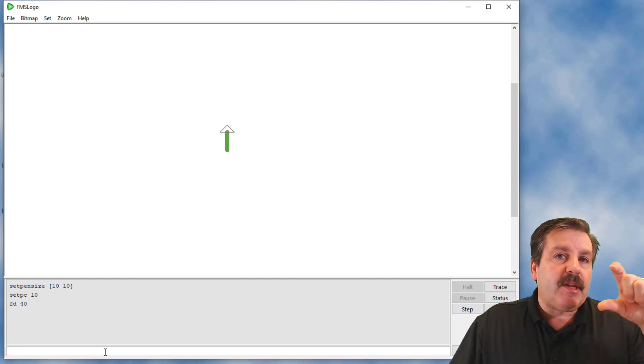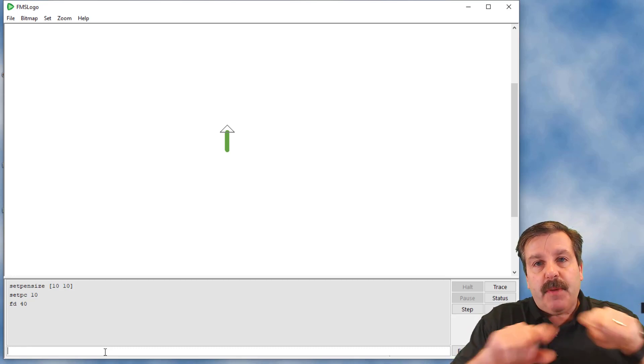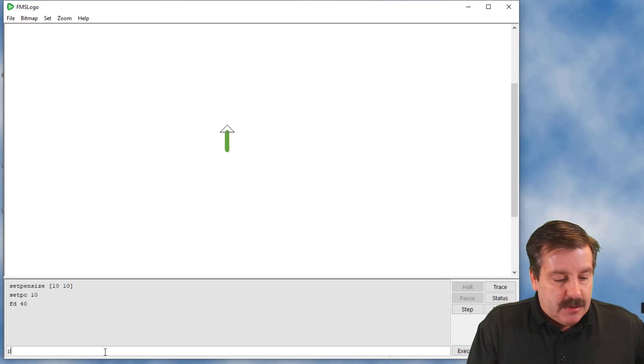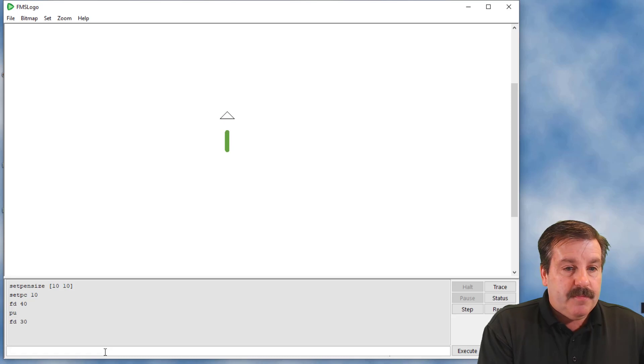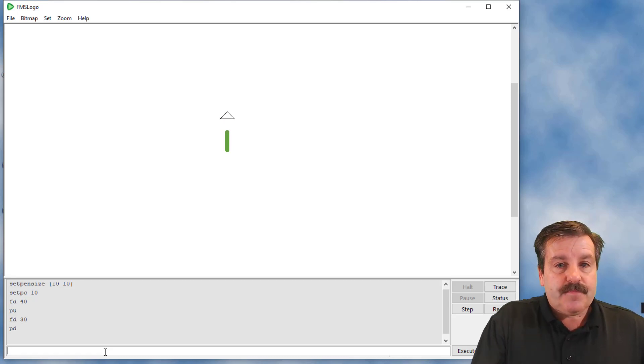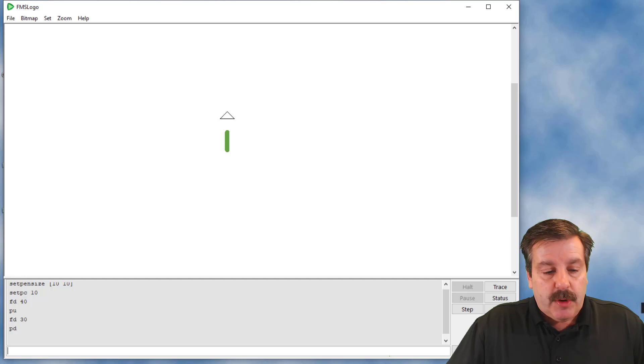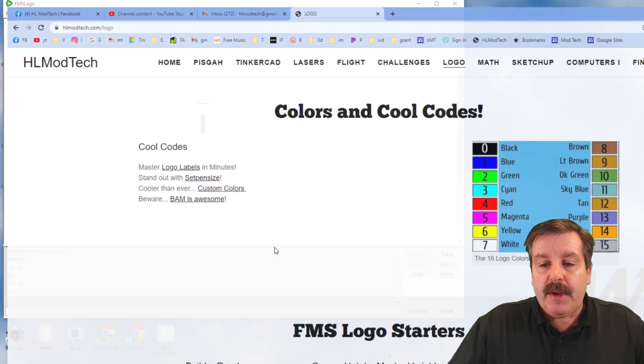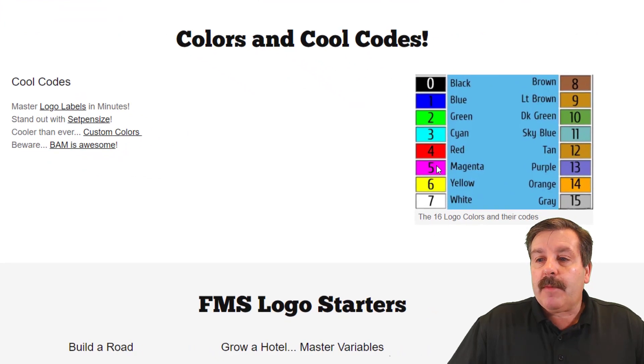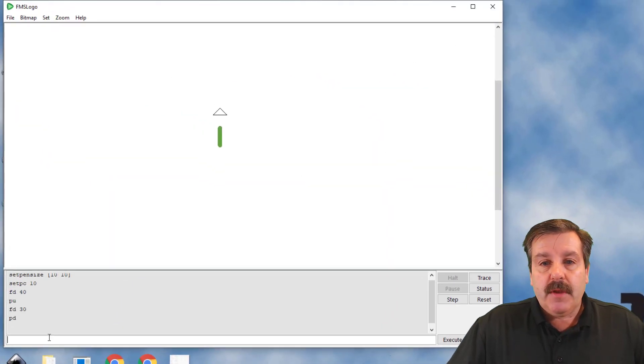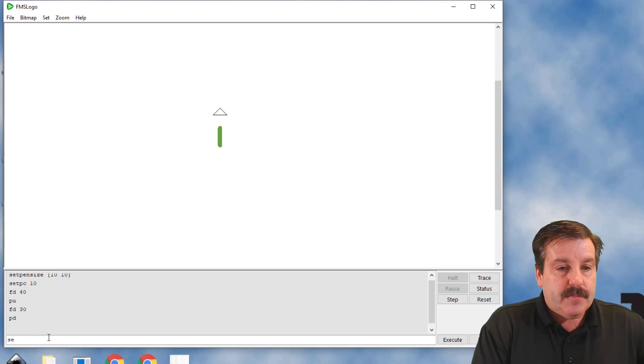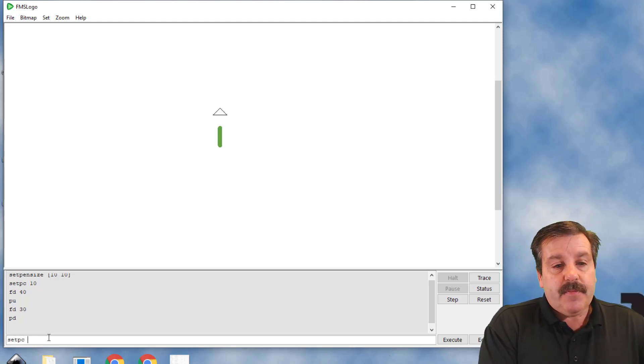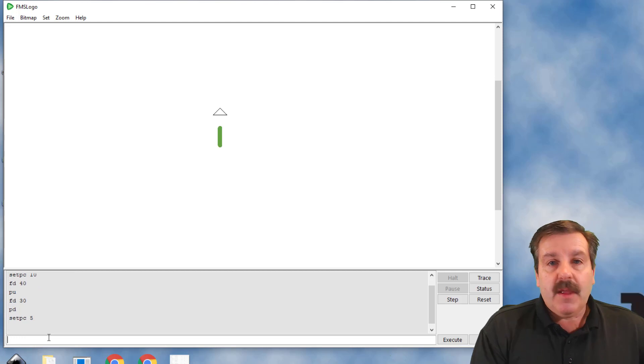Now I'm gonna draw my flower with an ellipse. I'm gonna choose to make the petals 30. If each petal's 30, that means I need to move up 30 so I'm in the center of the flower. I'm gonna do pen up, forward 30, and pen down. I want to set them to a cool color. Let's go back to that webpage, HLModTech.com Logo. I'm gonna make my flower color number 5, so once again I do set PC and put 5.